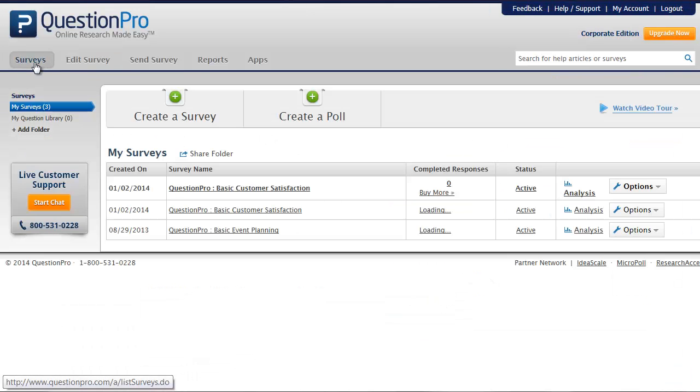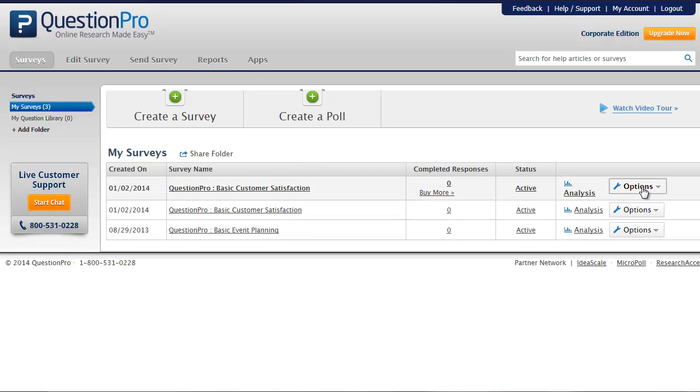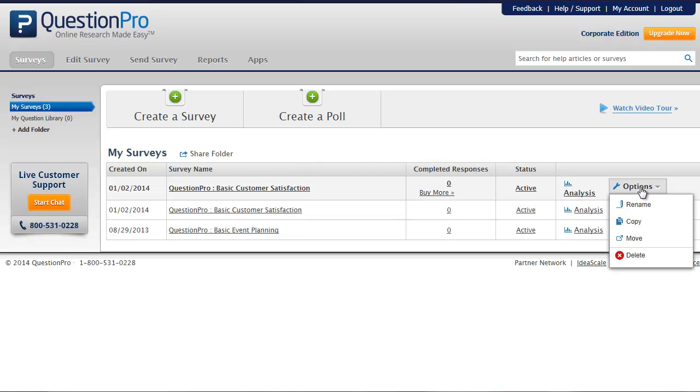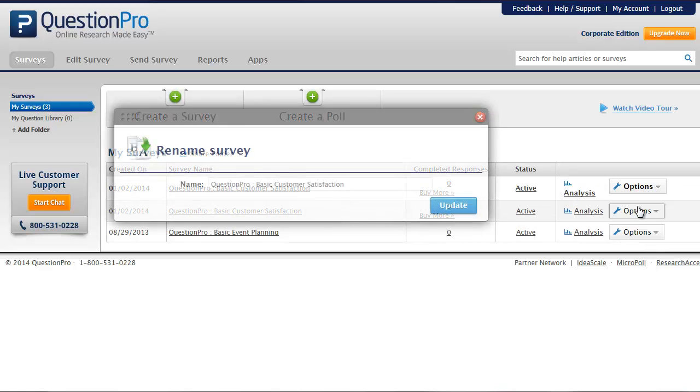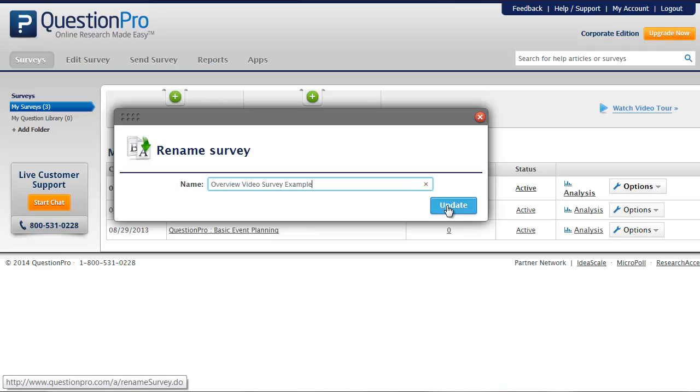We'll now click on the Surveys tab to rename this survey for easy reference later. Under the Options menu, we'll click Rename, type the new name which is not seen by the survey respondent, and click Update.